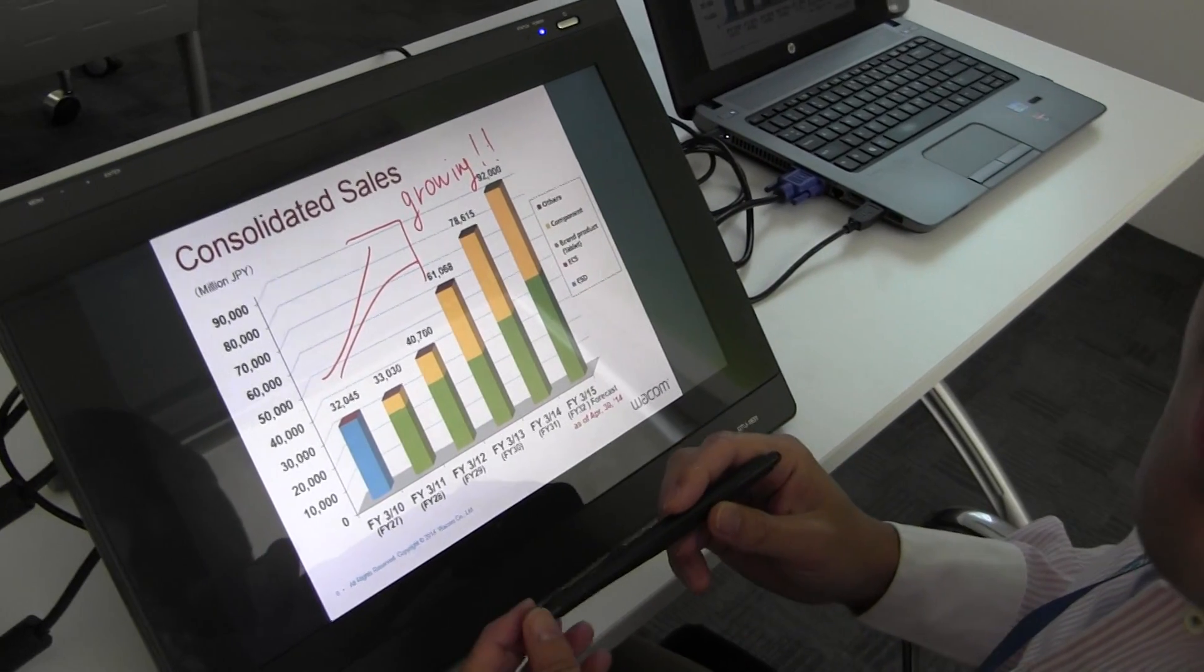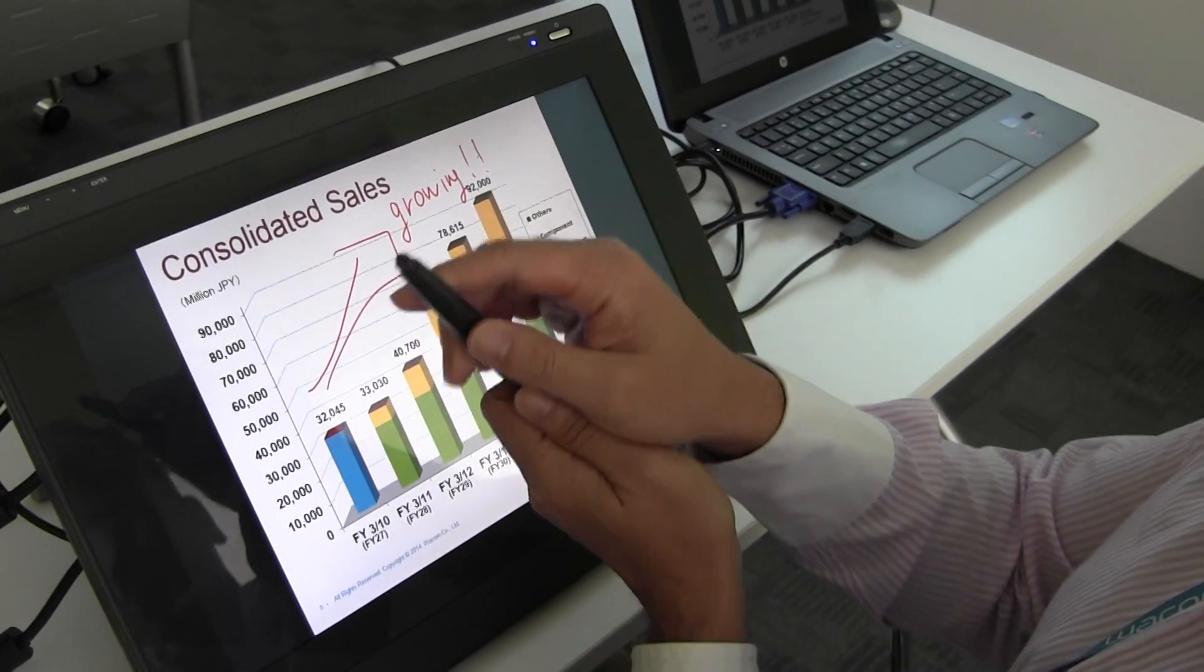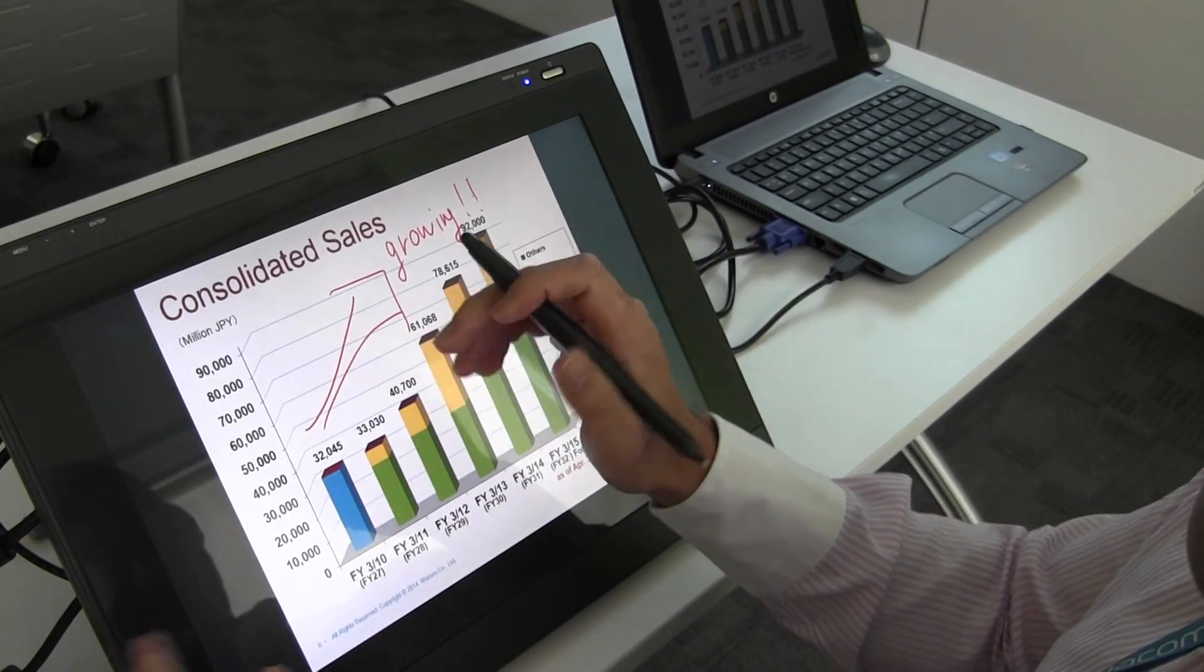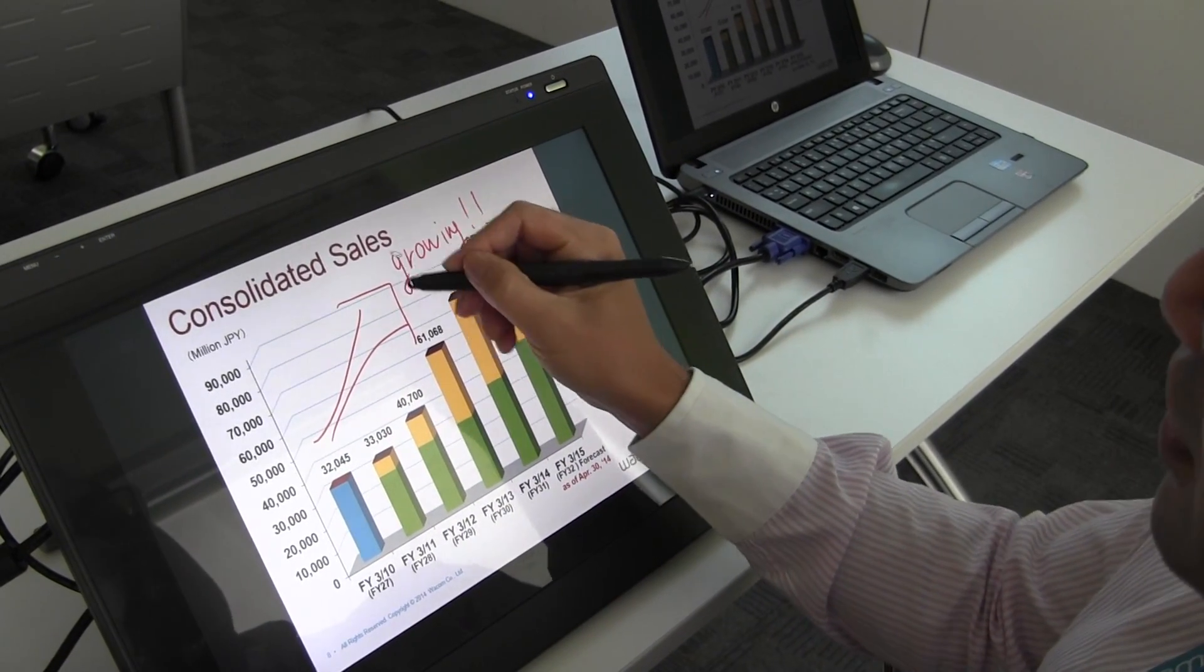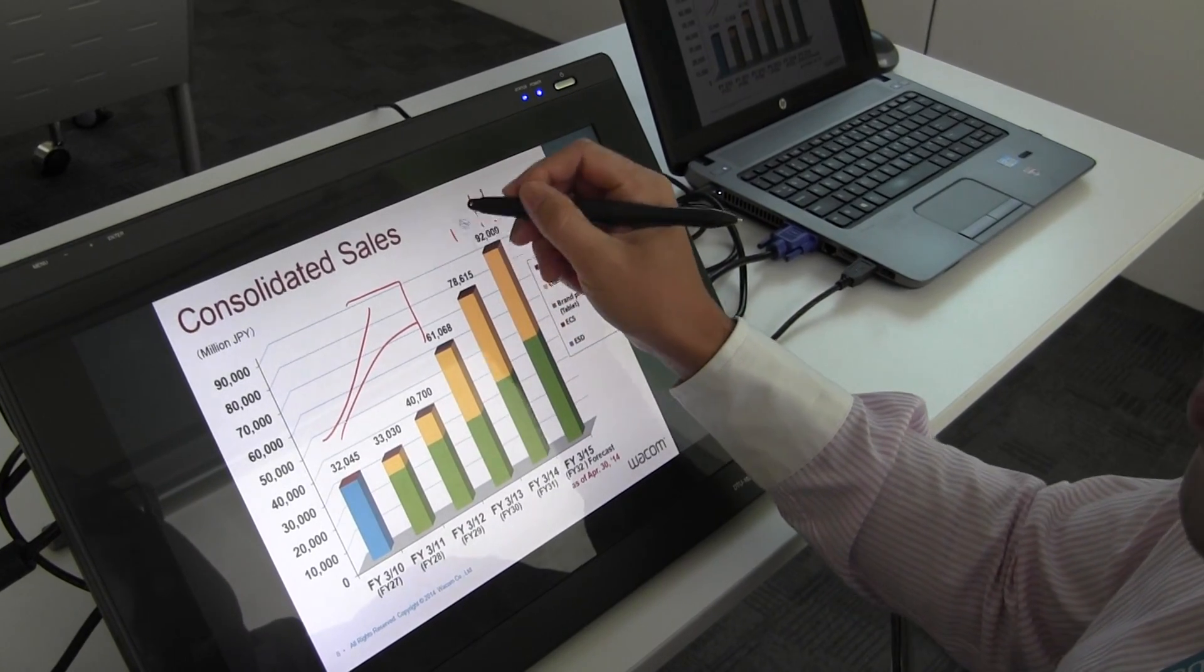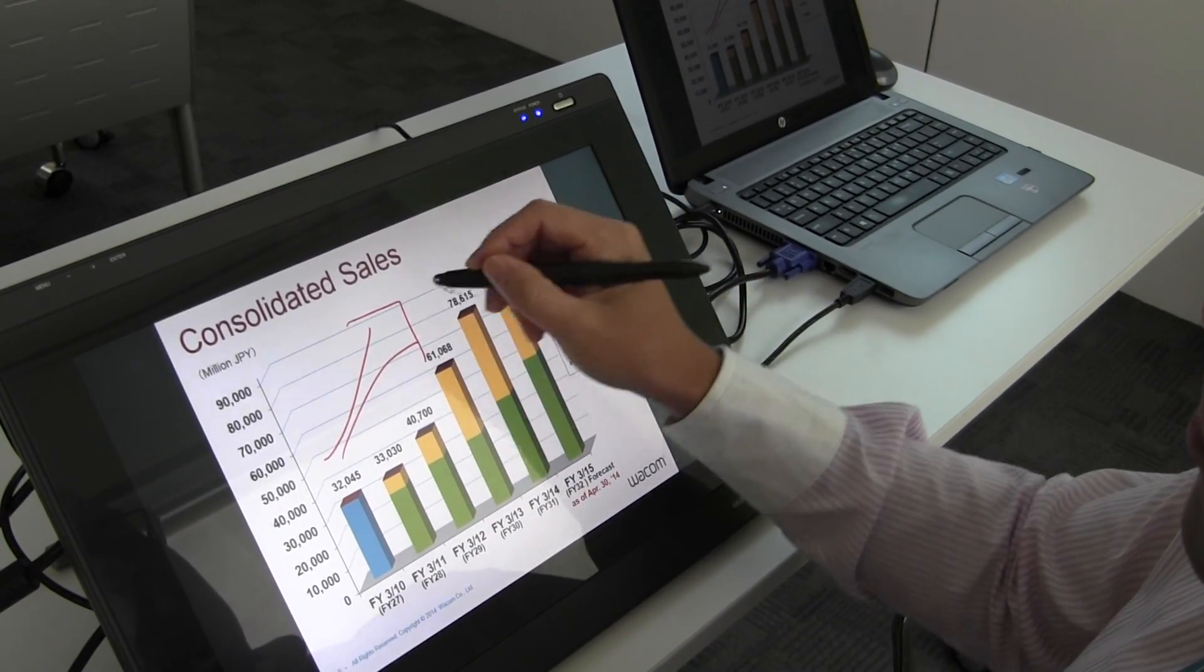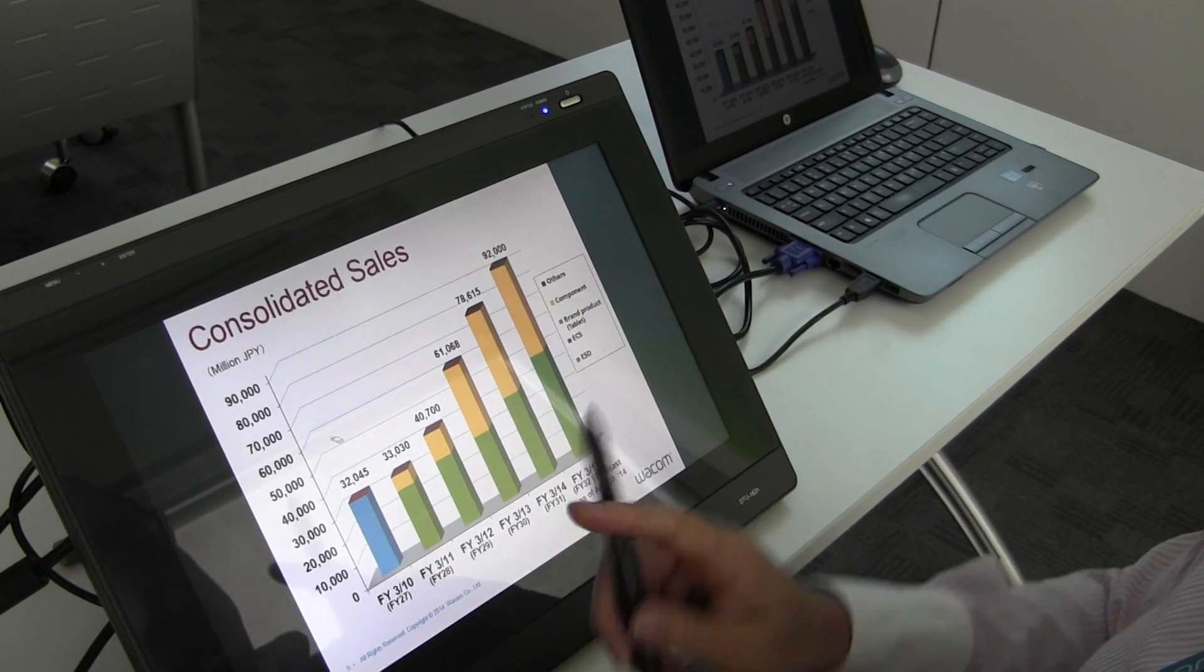As you know, the tail switch can be an eraser. If we want to erase, we just utilize the tail switch like this.